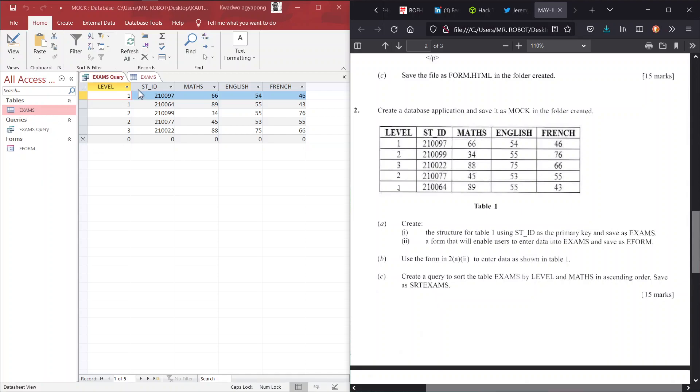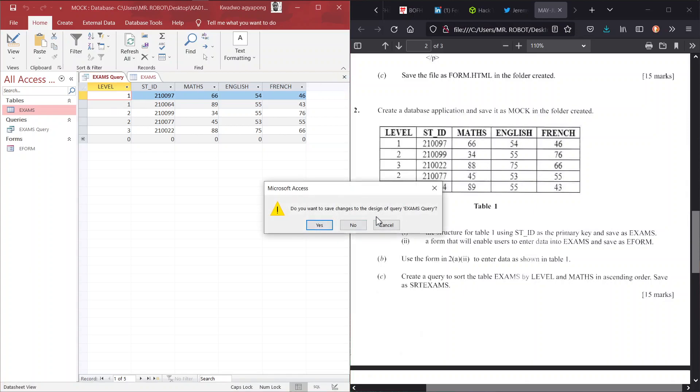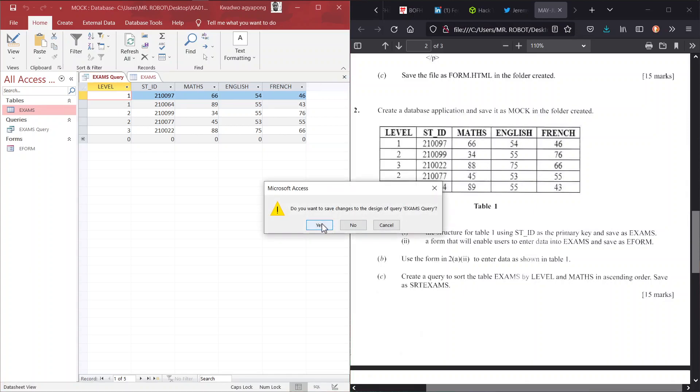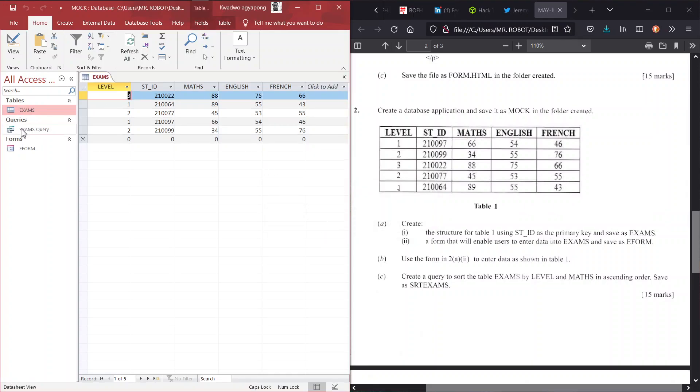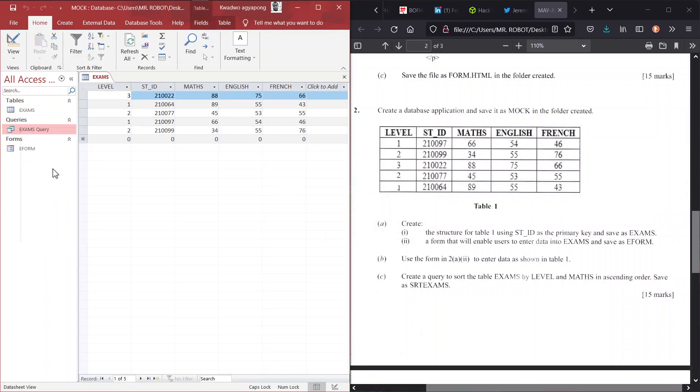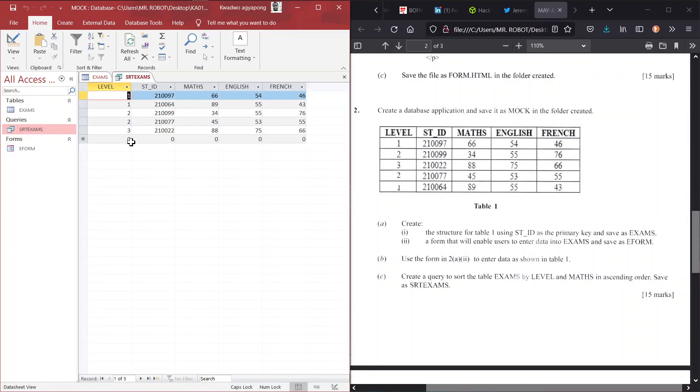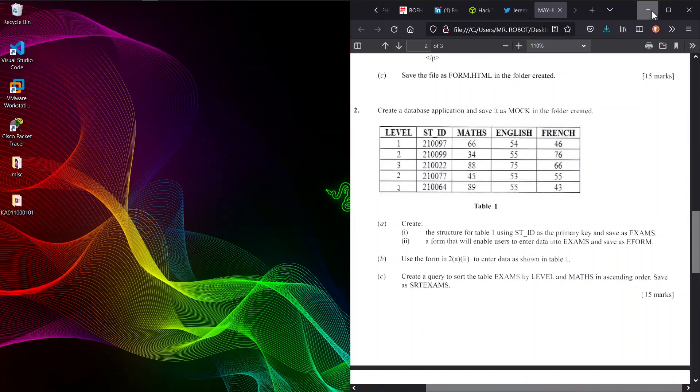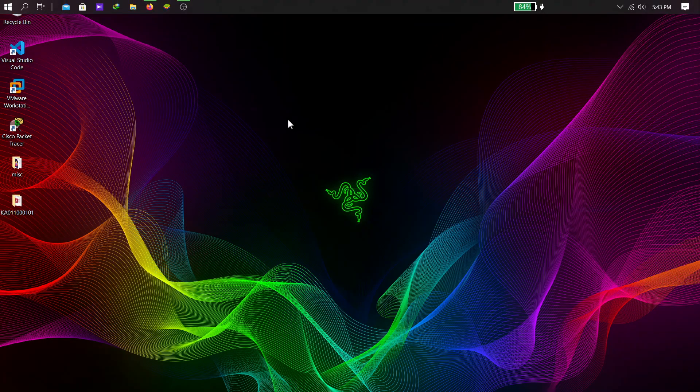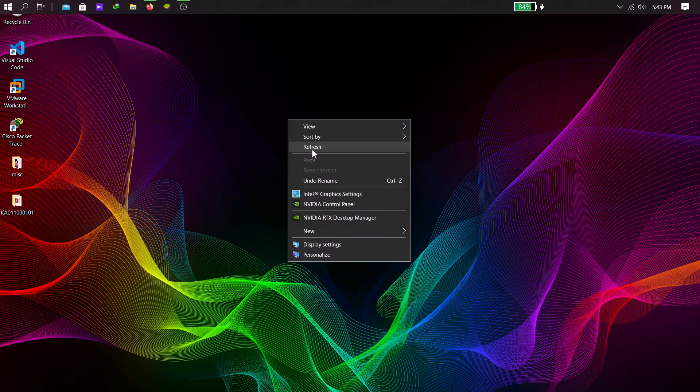And that is basically all. The last part we have to save it as srt exams. So how do we save an object? First you have to close it. Yes, do we need to save the changes? Of course we need to save the changes that we did. So here we can right click and rename our query to srt exams and we hit enter. Open it again to see that our work is there. Brilliant, that is good.